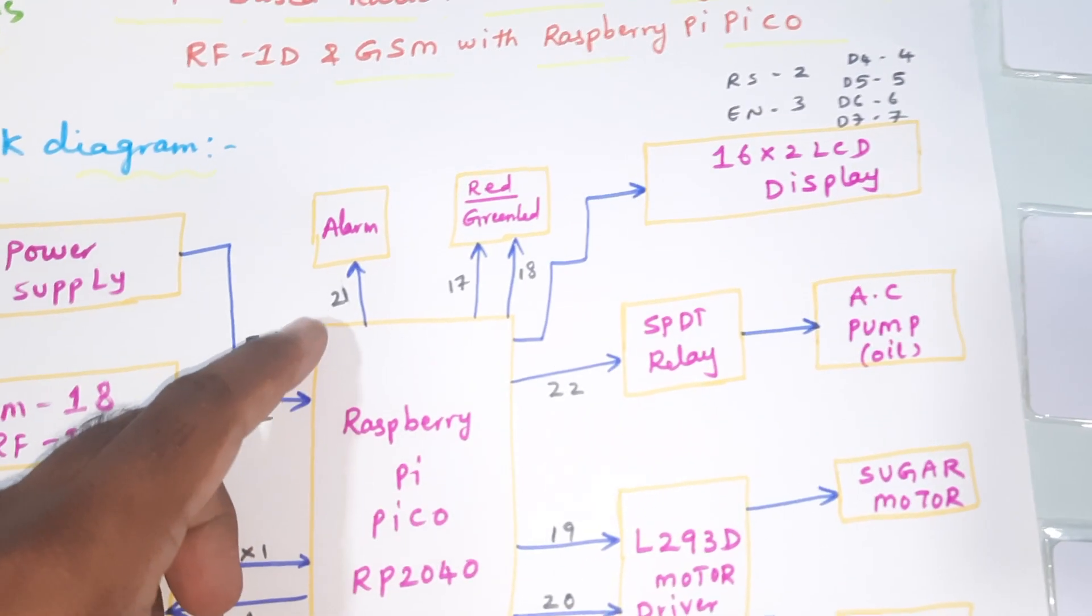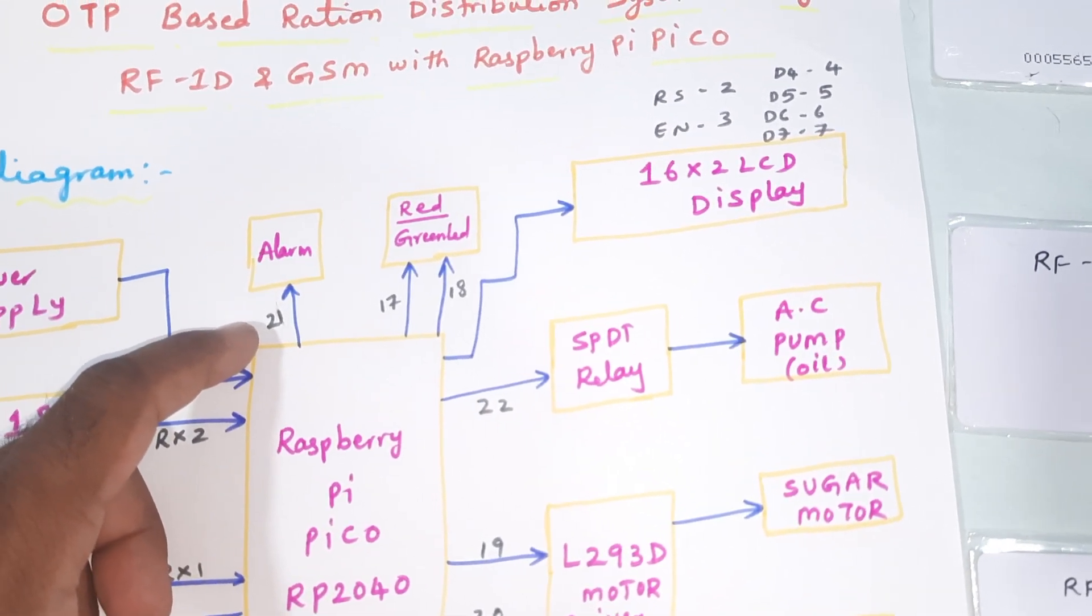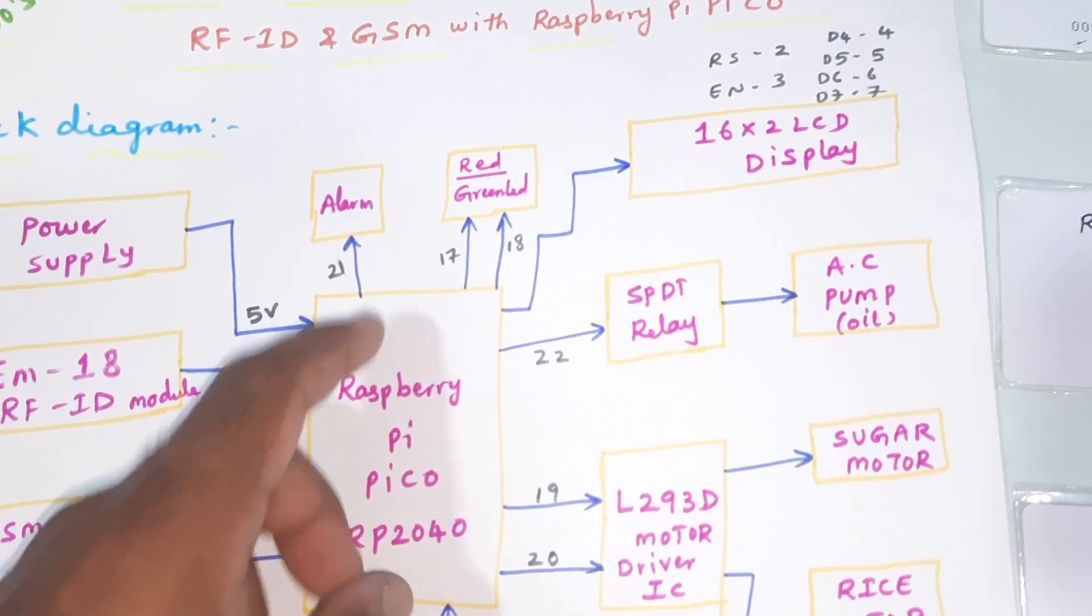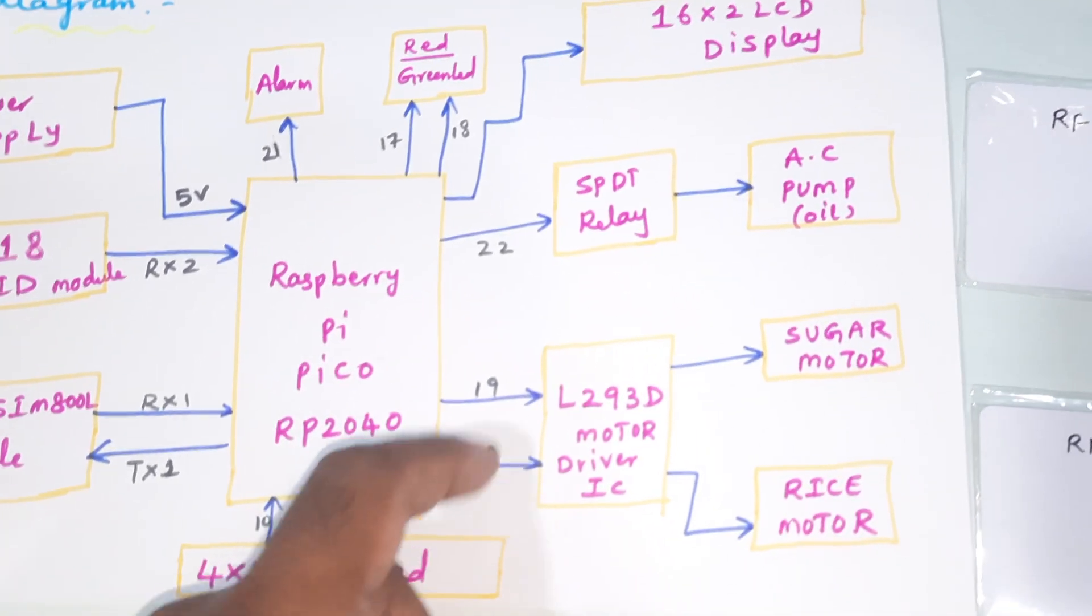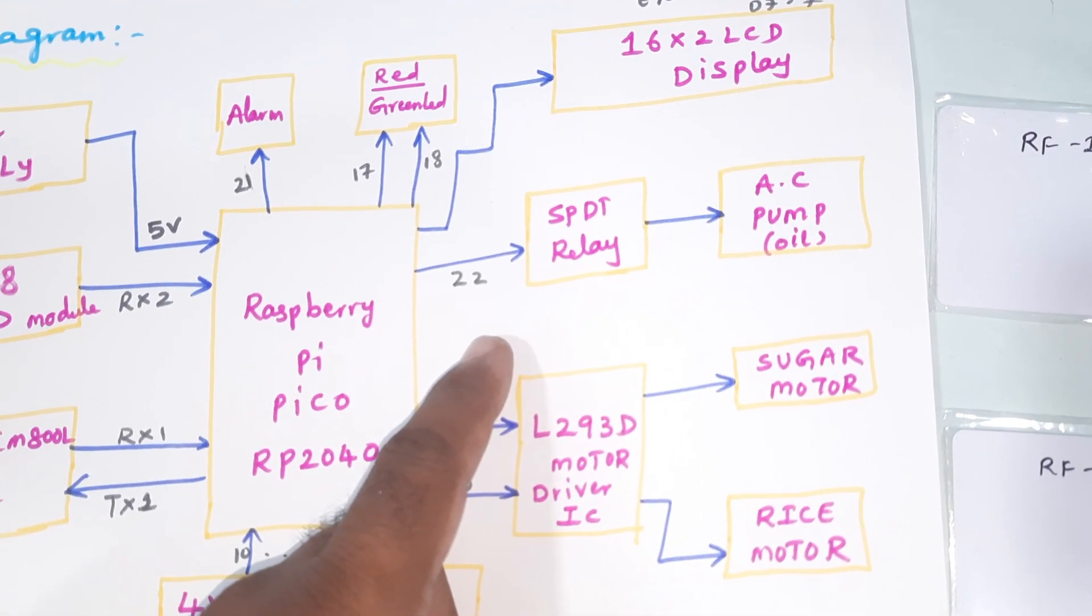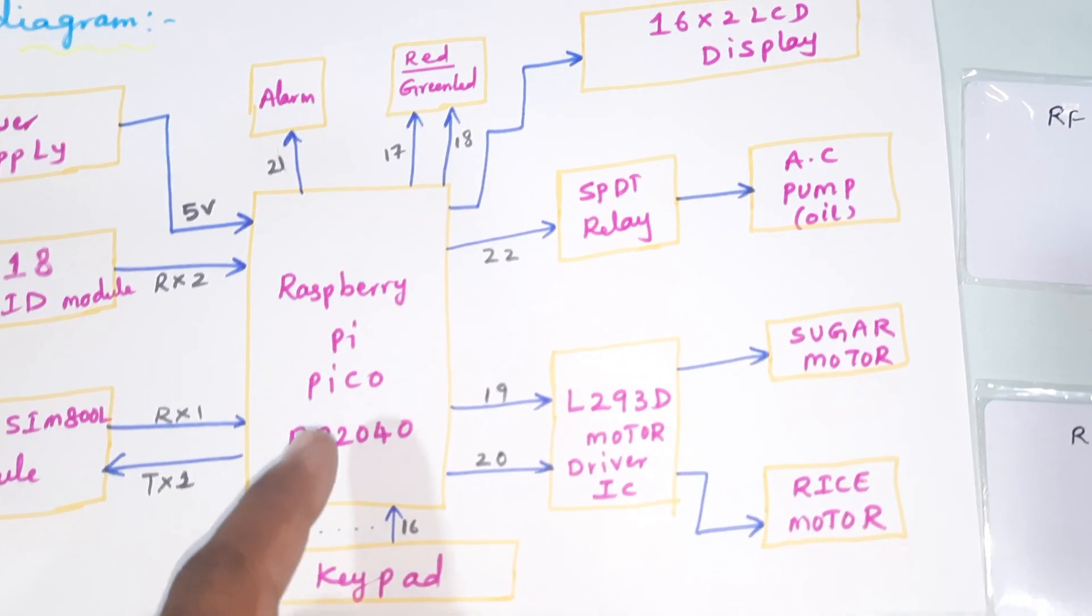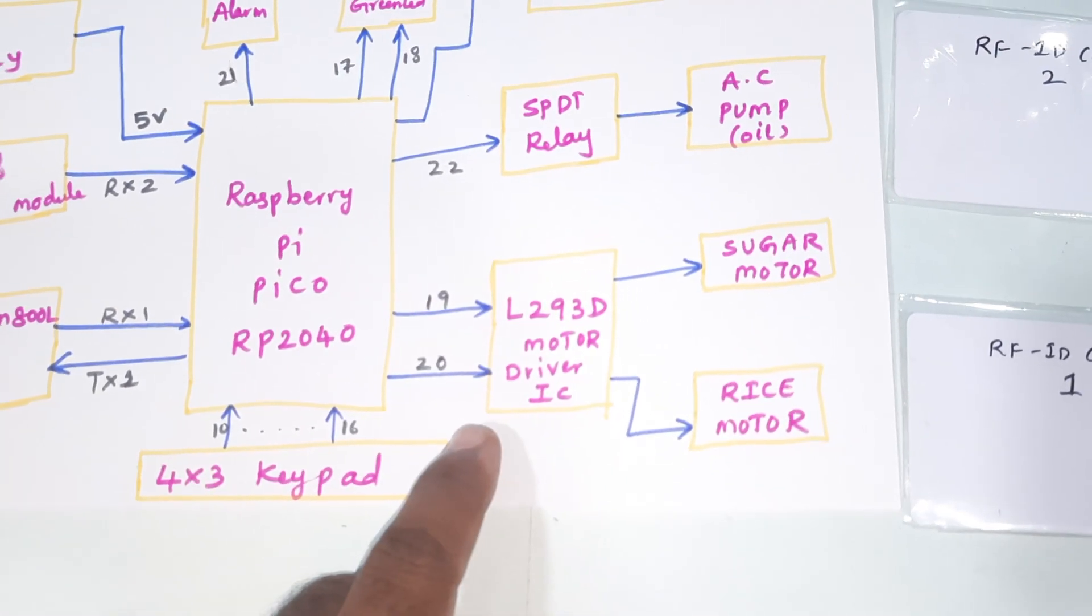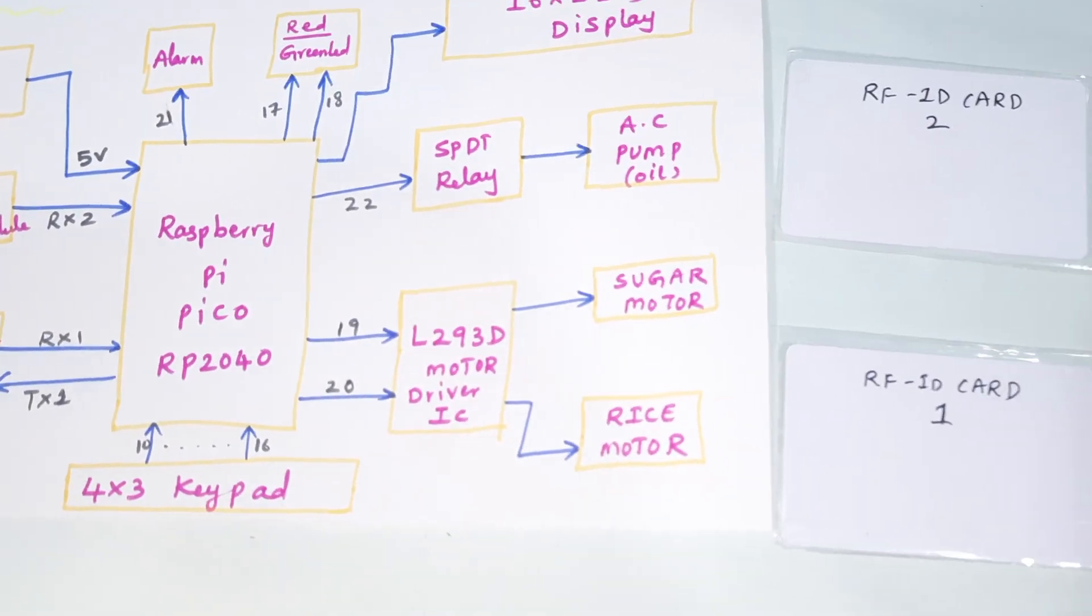One alarm is on pin 21. If a wrong card is detected, the alarm turns on. Red LED and green LED are on pins 17 and 18. One SPDT relay for the oil pump is connected to pin 22, and the L293D driver IC is connected to pins 19 and 20 for the sugar motor and rice motor.